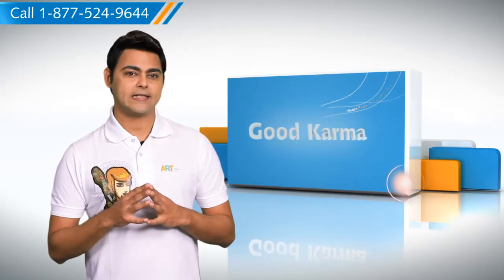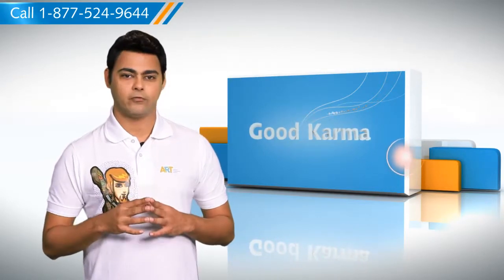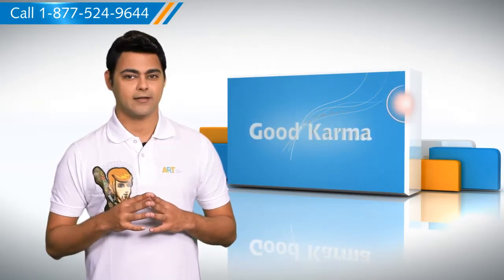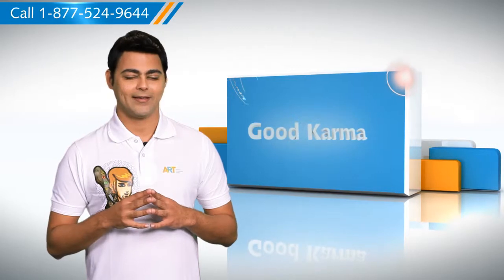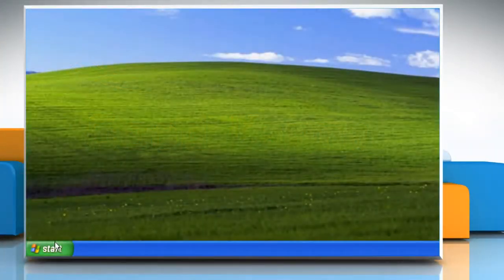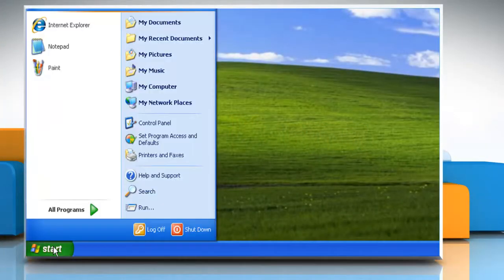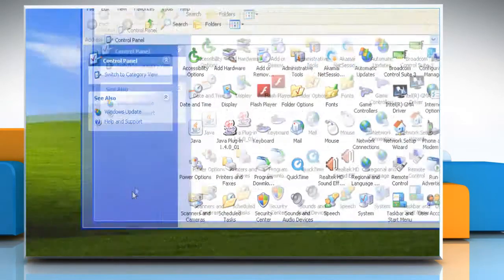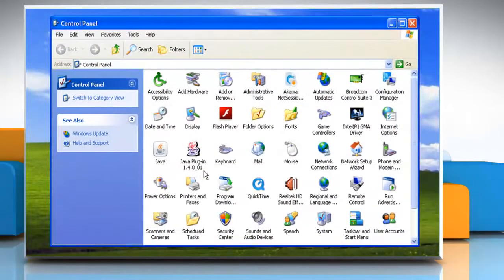So here are the steps for creating your email profile in Outlook 2003. Follow me. Click on the Start button, go to the Control Panel. If the Control Panel is in classic view, double-click Mail.